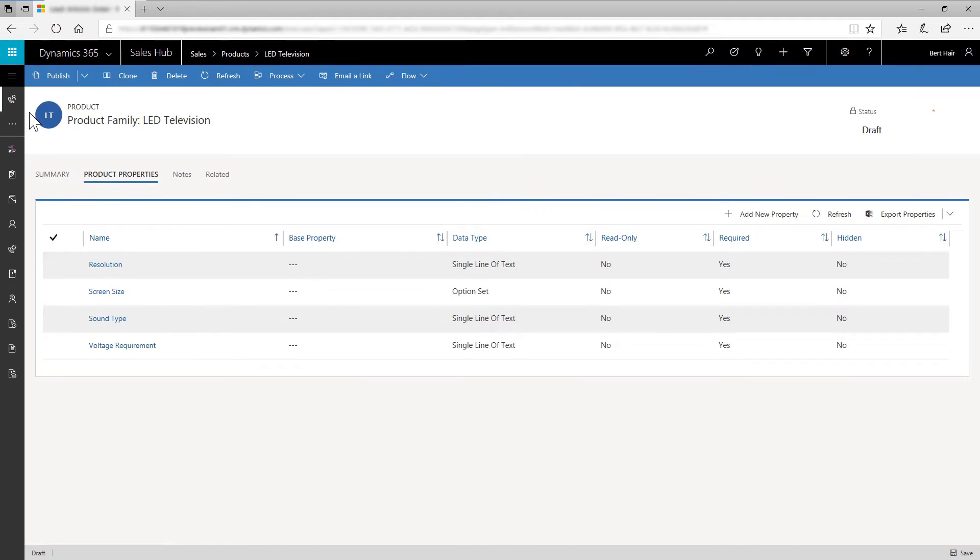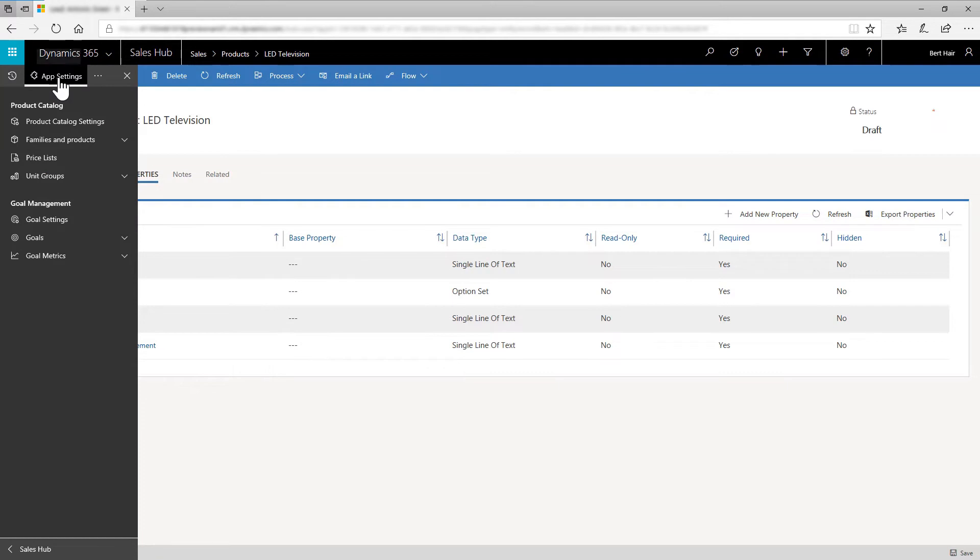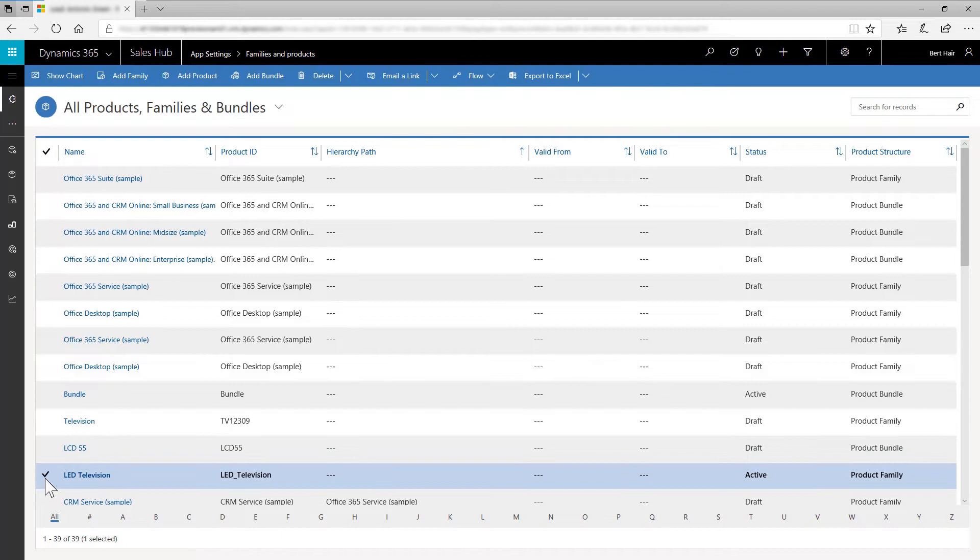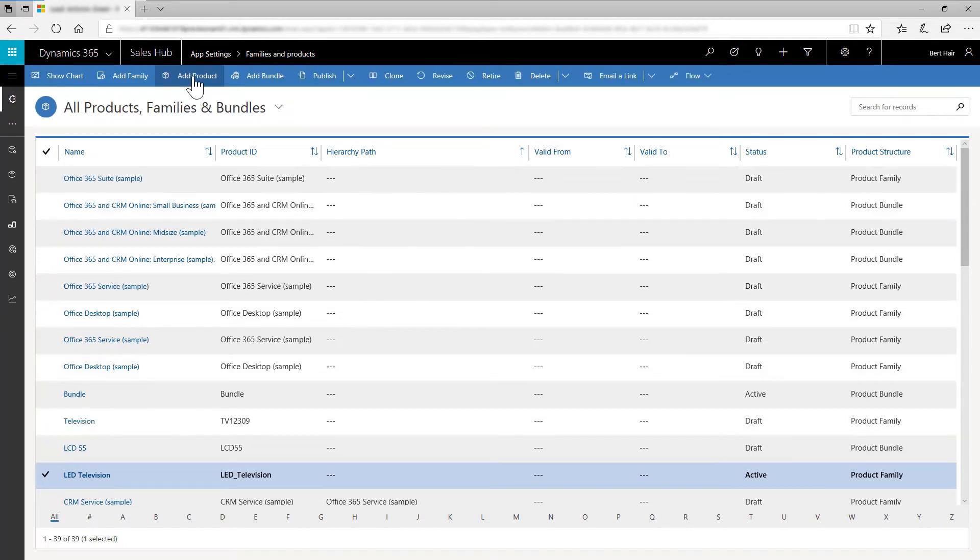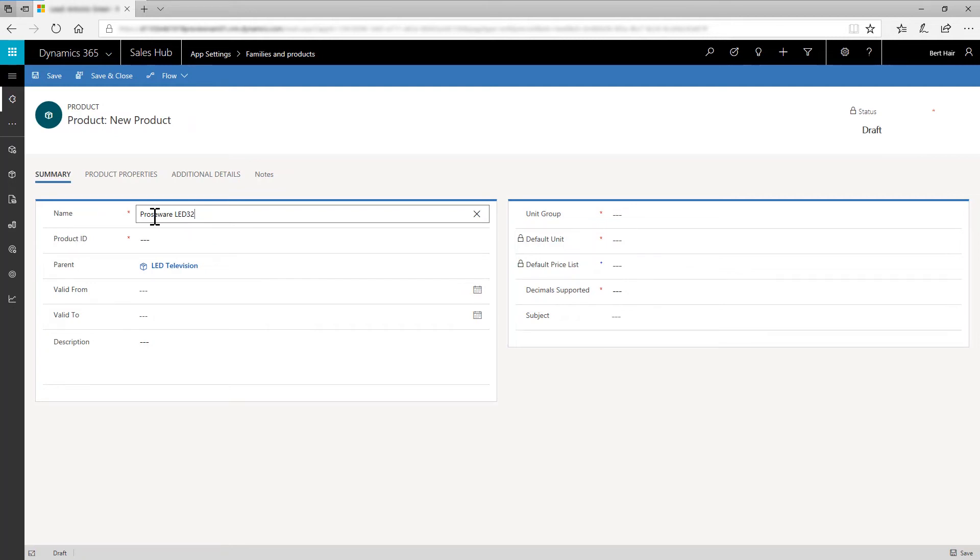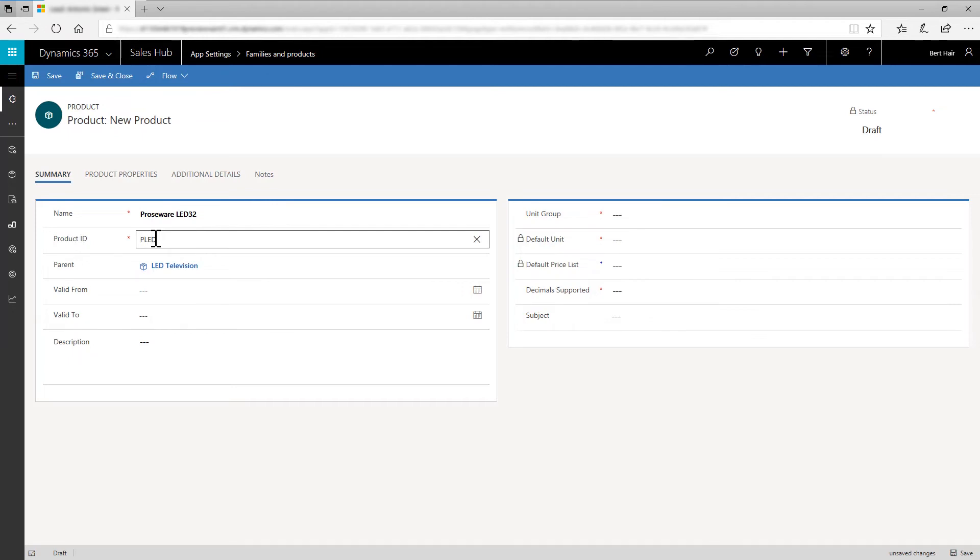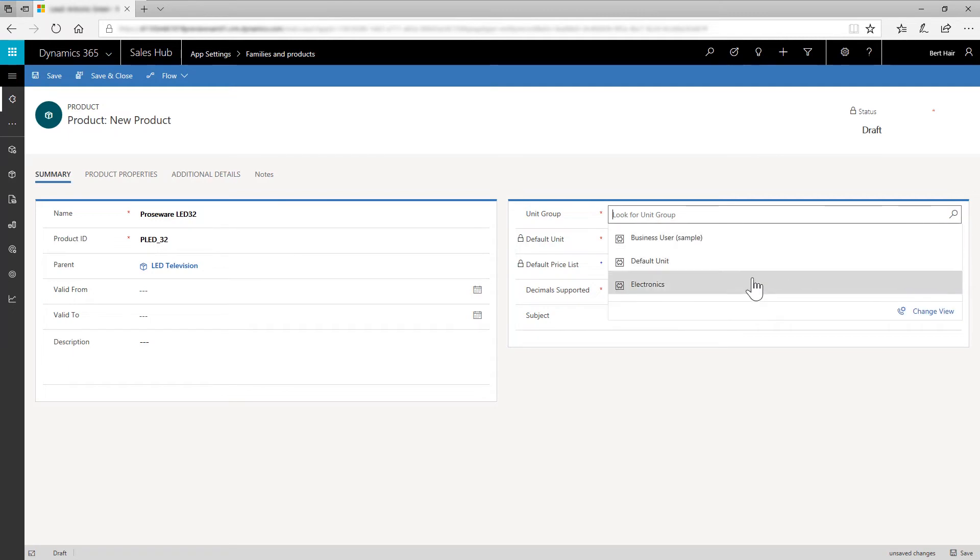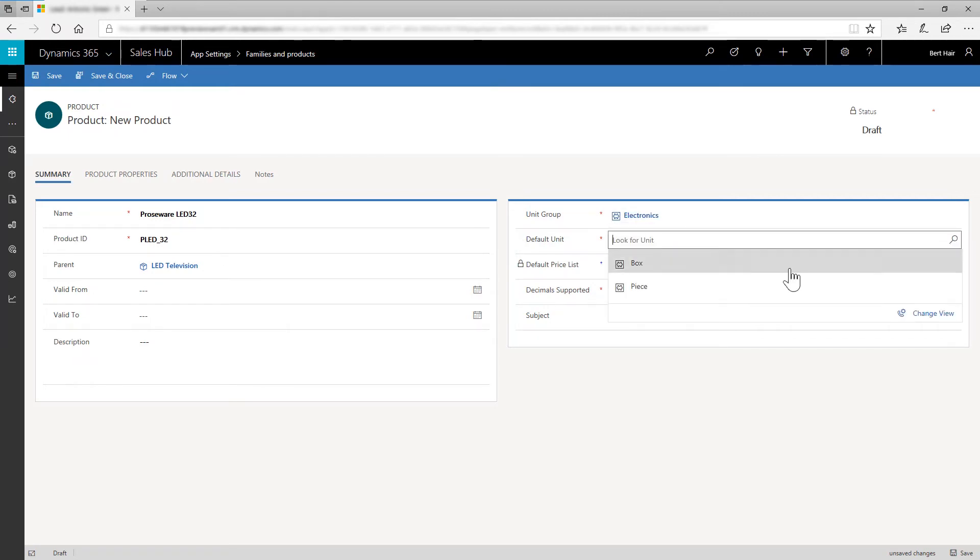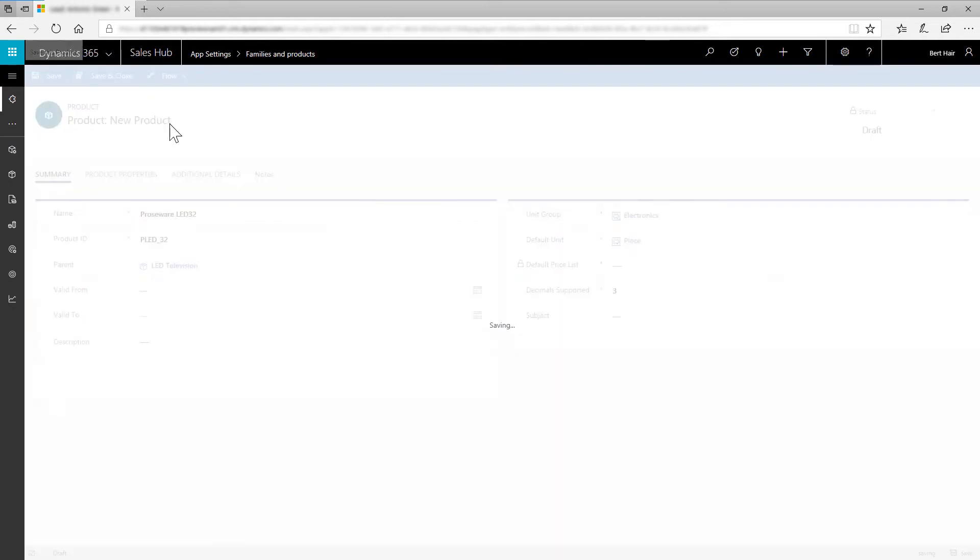Go to the Families and Products page. Select the Product Family LED Television and click Add Product. On the Add Product page, in Name, enter Prowseware LED32. Product ID is used to identify the product in the catalog with a number. In Product ID, enter PLED32. In the Unit Group Lookup field, select Electronics. Save the product.